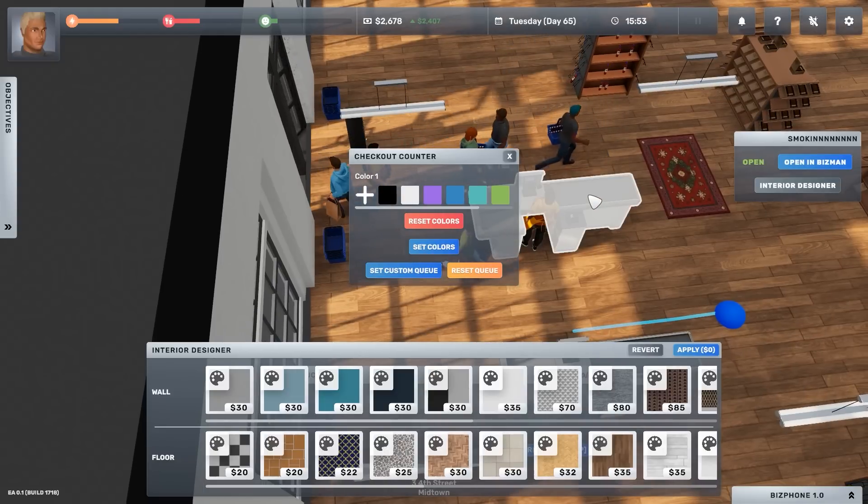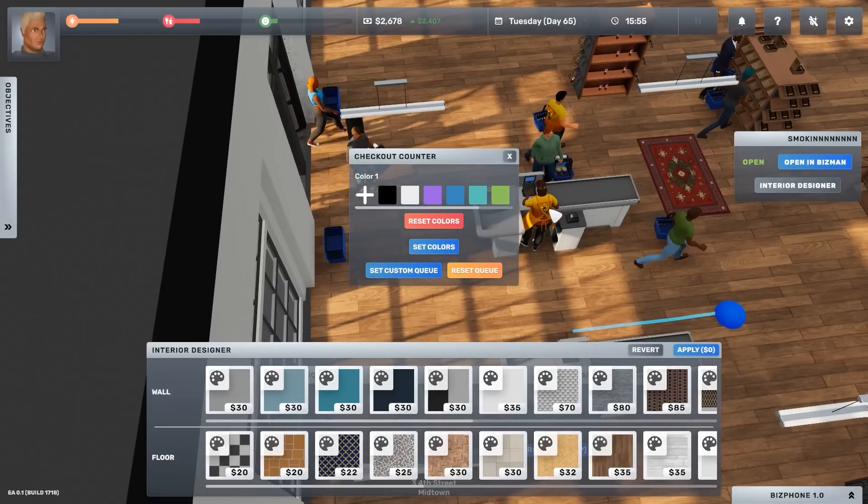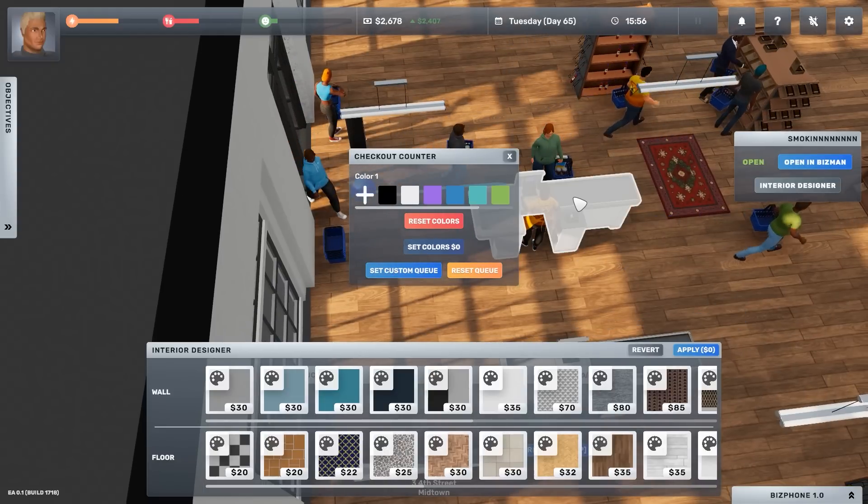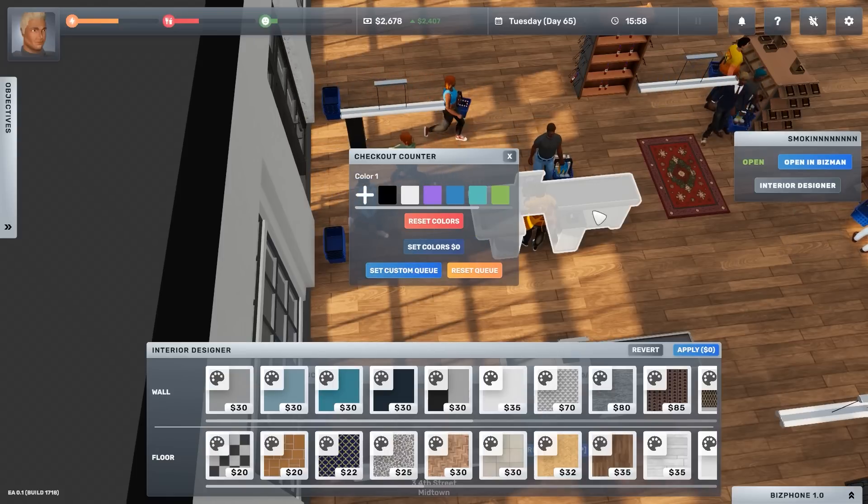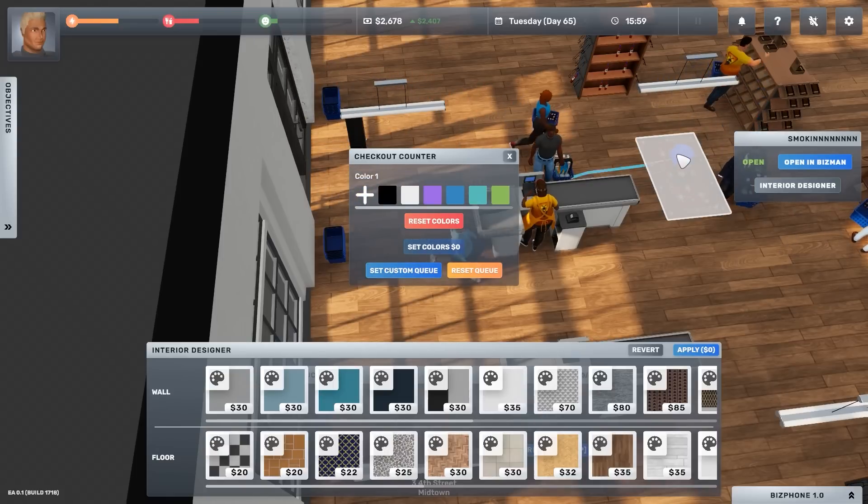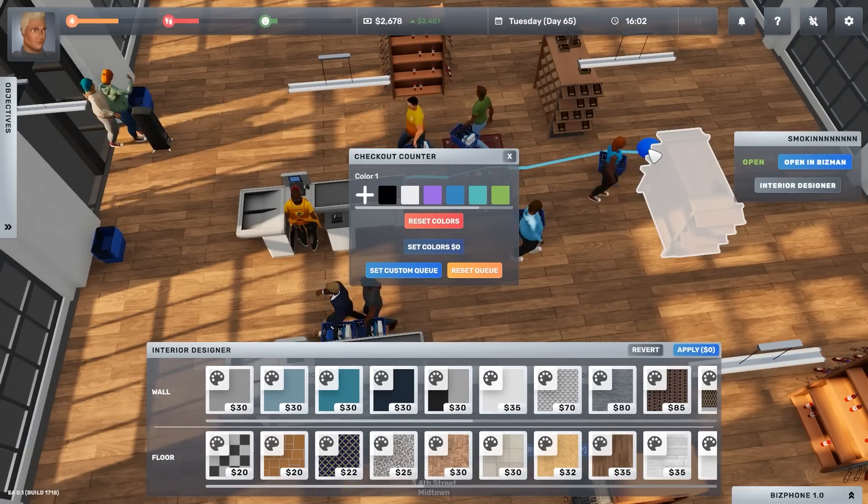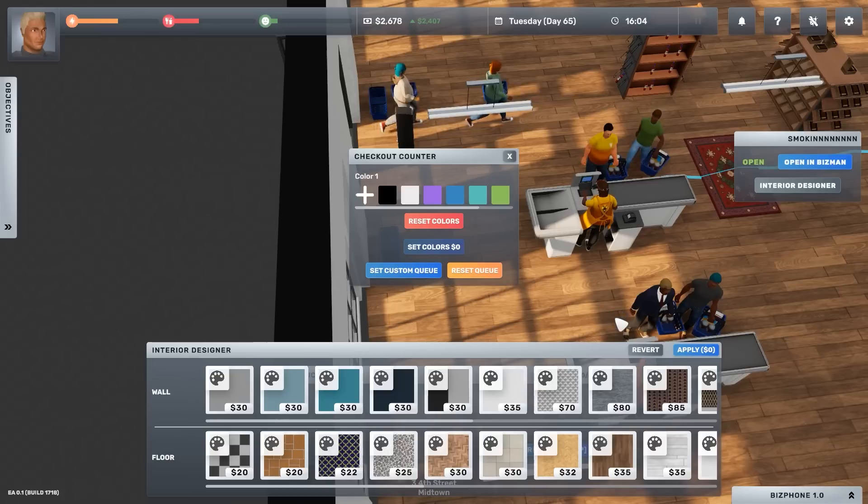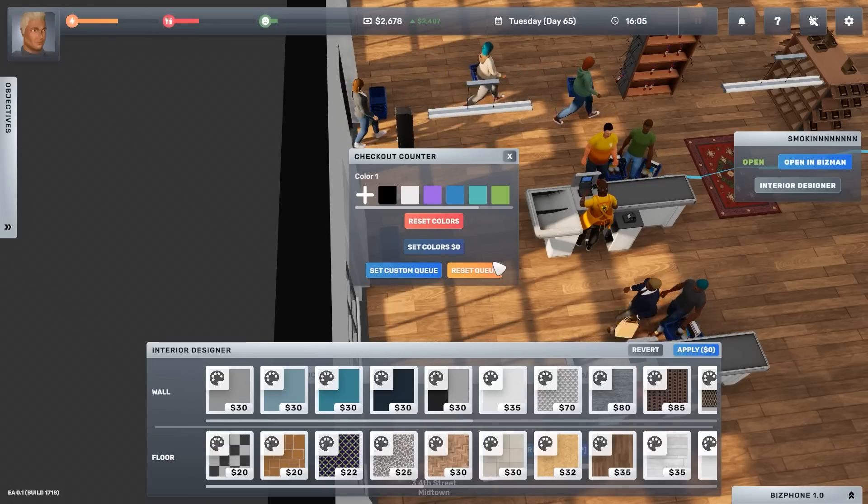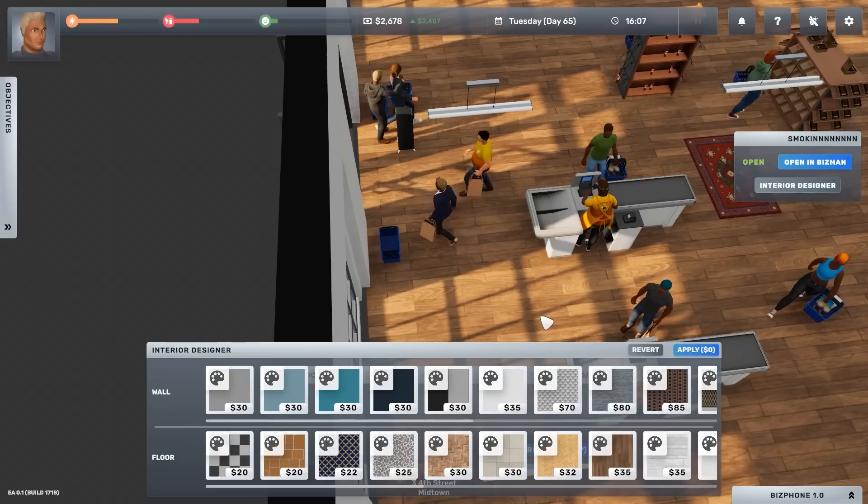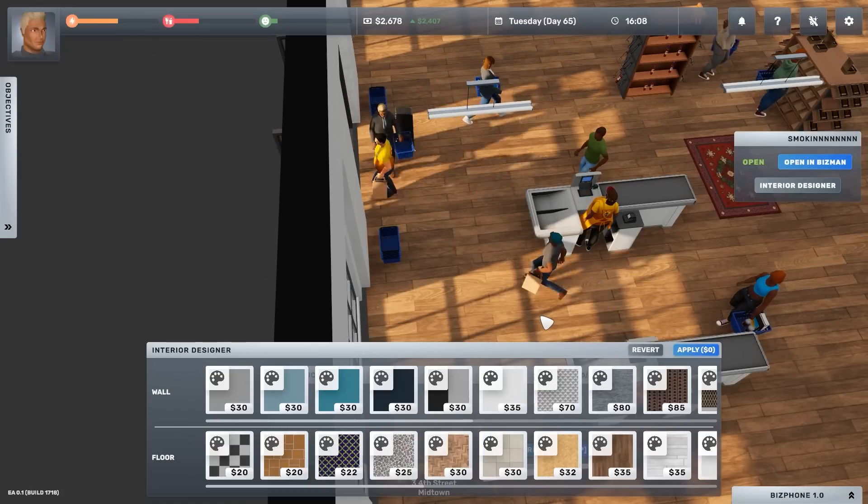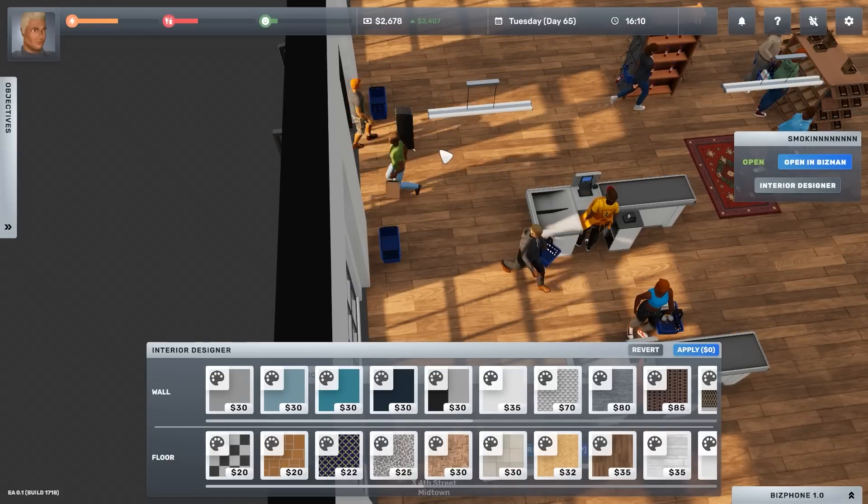All right, well let's do the same with that one. Right, yeah no, right click, set custom queue. We'll have them queue out all the way up here. There we go. Smooth. Right, well okay, at least the people are now not queuing like complete buffoons.